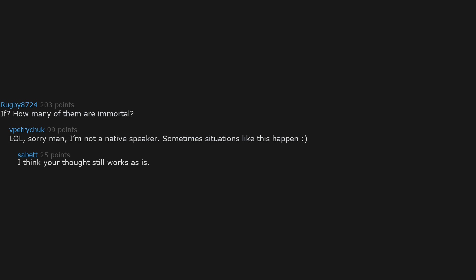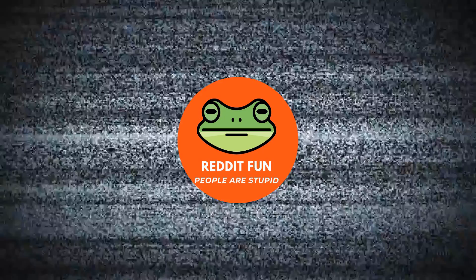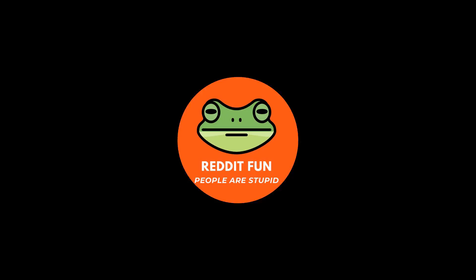If. How many of them are immortal? Sorry man. I'm not a native speaker. Sometimes situations like this happen. I think your thought still works as is. I wouldn't consider a person to be a morgue worker if they stopped working there.